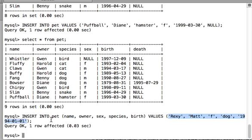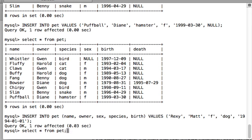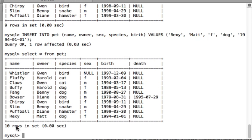Let's check whether we successfully inserted the record. You can see name, owner, species, sex, birth — and for death, since we didn't pass any value, NULL was automatically inserted. This is how we write INSERT queries in MySQL. It is one of the most fundamental queries. That's all for this video — thanks for watching, see you in the next one.